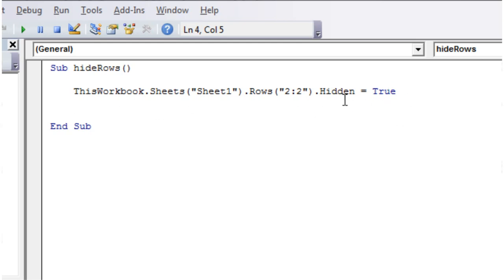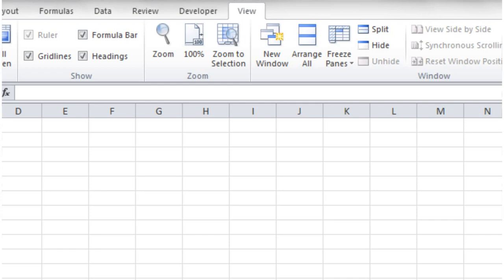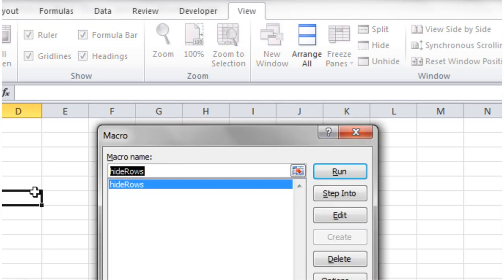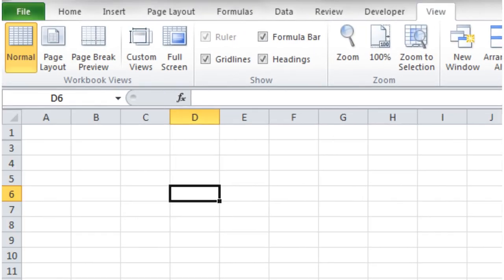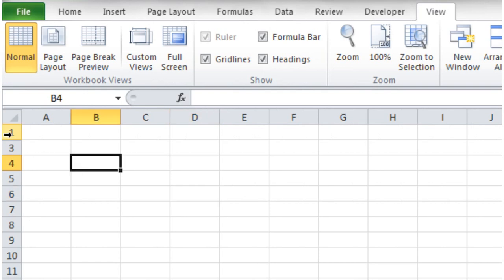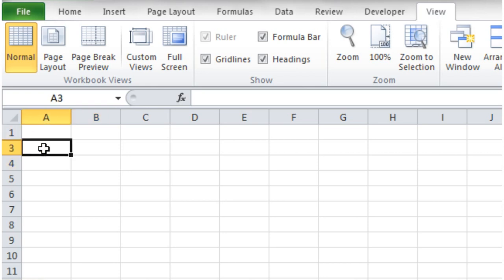Now if we go back into our workbook and we run this, what you'll notice is if we zoom in here, it's now hidden the second row on our sheet so we can no longer see it. So as we move between them you can't actually see that it's there.